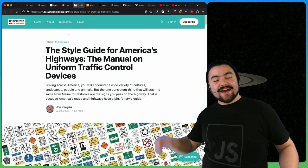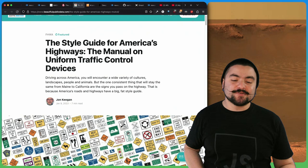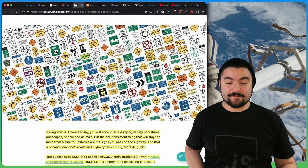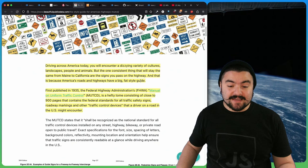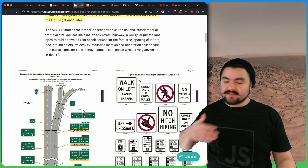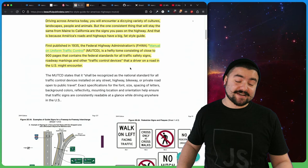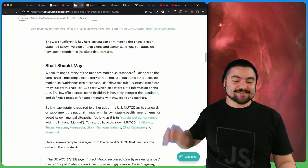This article is titled The Style Guide for America's Highways, The Manual on Uniform Traffic Control Devices. I found this fascinating, especially just visually satisfying looking at this article. He talks about how there is a big fat style guide that actually says what U.S. road signs should look like, the fonts that they use, the spacing, the color, first published in 1935.